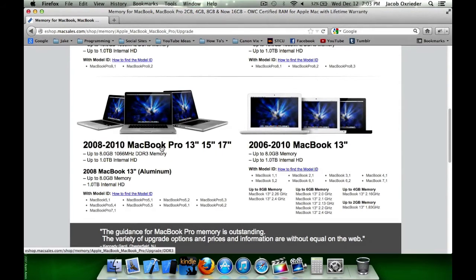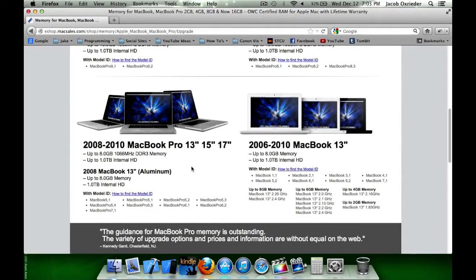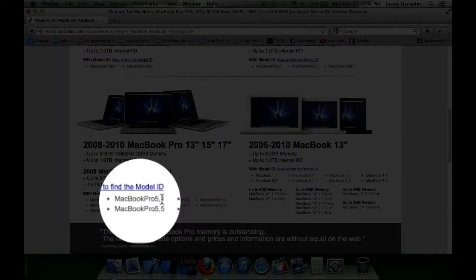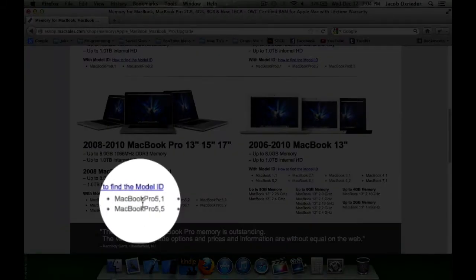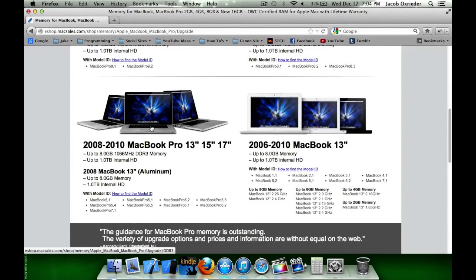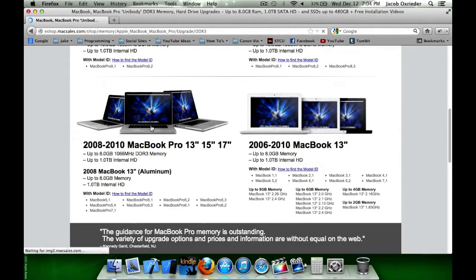Notice the 2010 MacBook Pro 13 inch. Also down a little further, here's that model ID, MacBook Pro 5,1. So I'm going to click in here in this section.